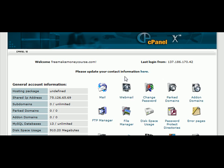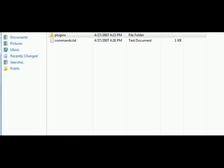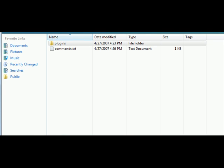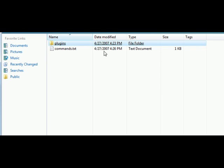Now with the package came a folder called packaged. In here you'll see commands and you will see plugins. What we have in plugins is a plugin called feed WordPress and that's what makes WordPress automated.